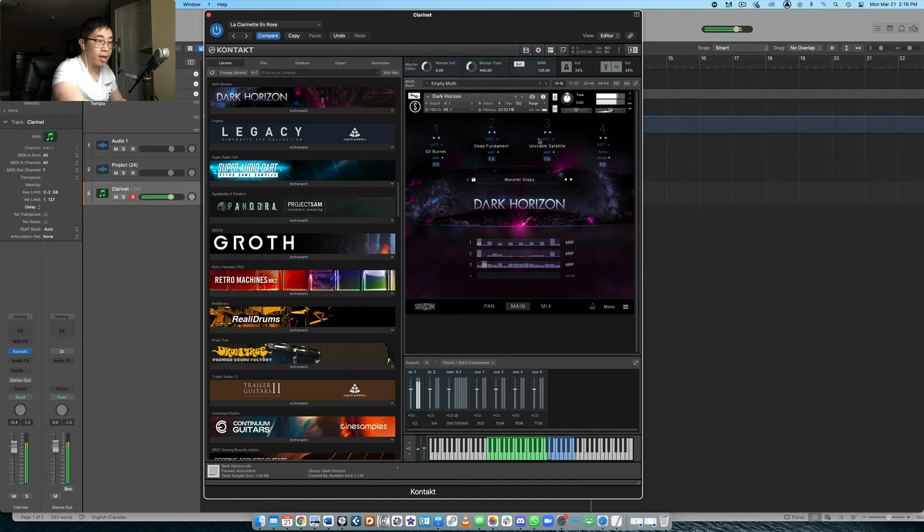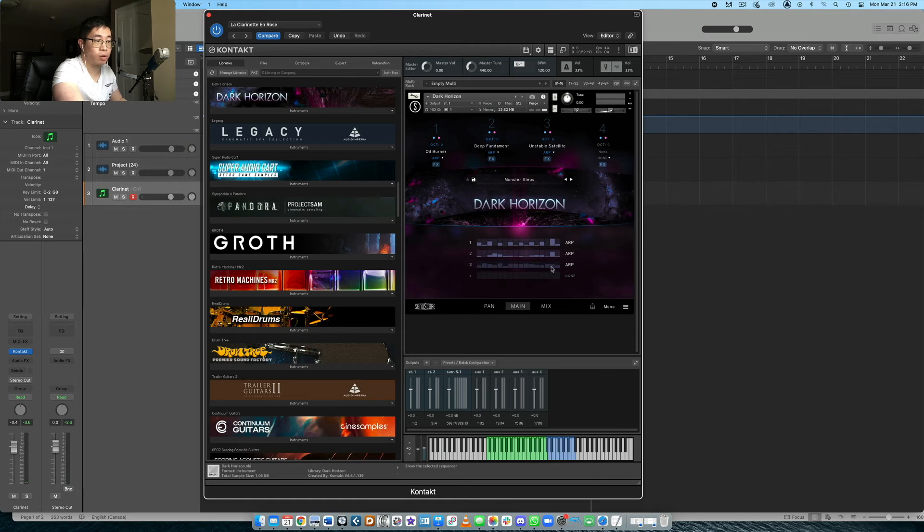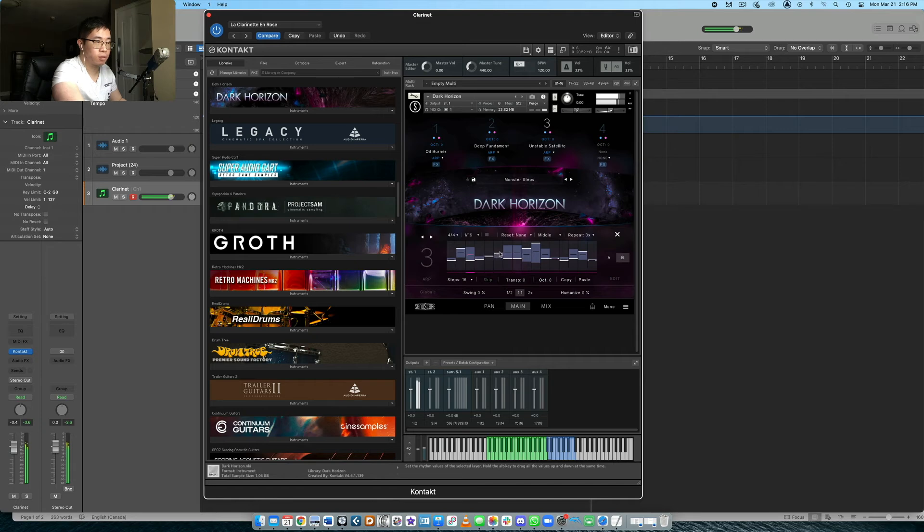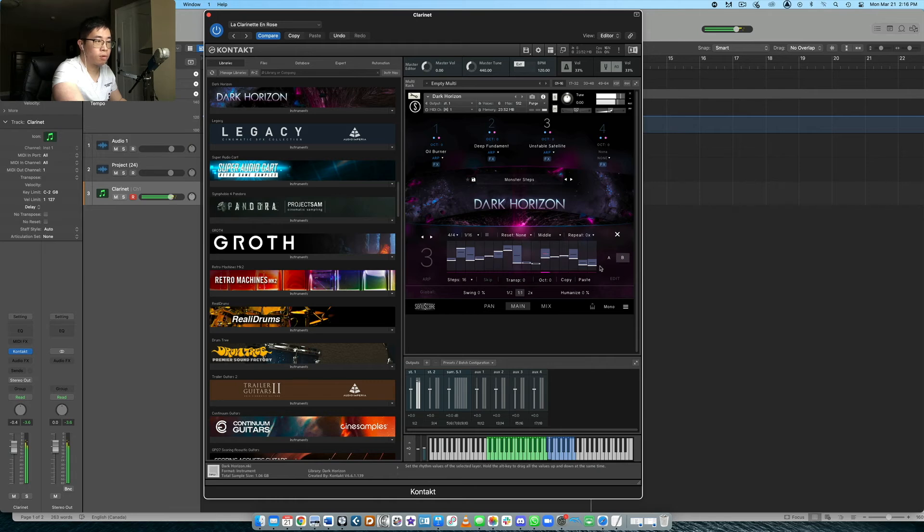And of course within that, so right now the unstable satellite is set to the third slot, right? So you can go click on the third slot and then you can always influence these patterns specifically if you want to. That's always cool too.